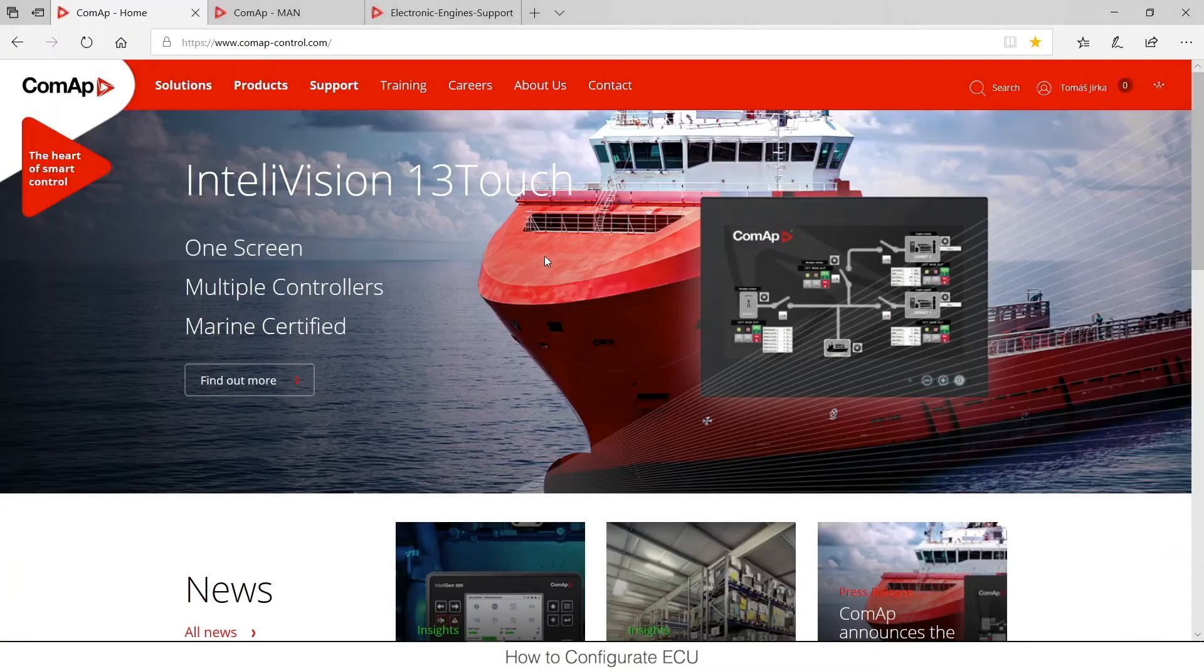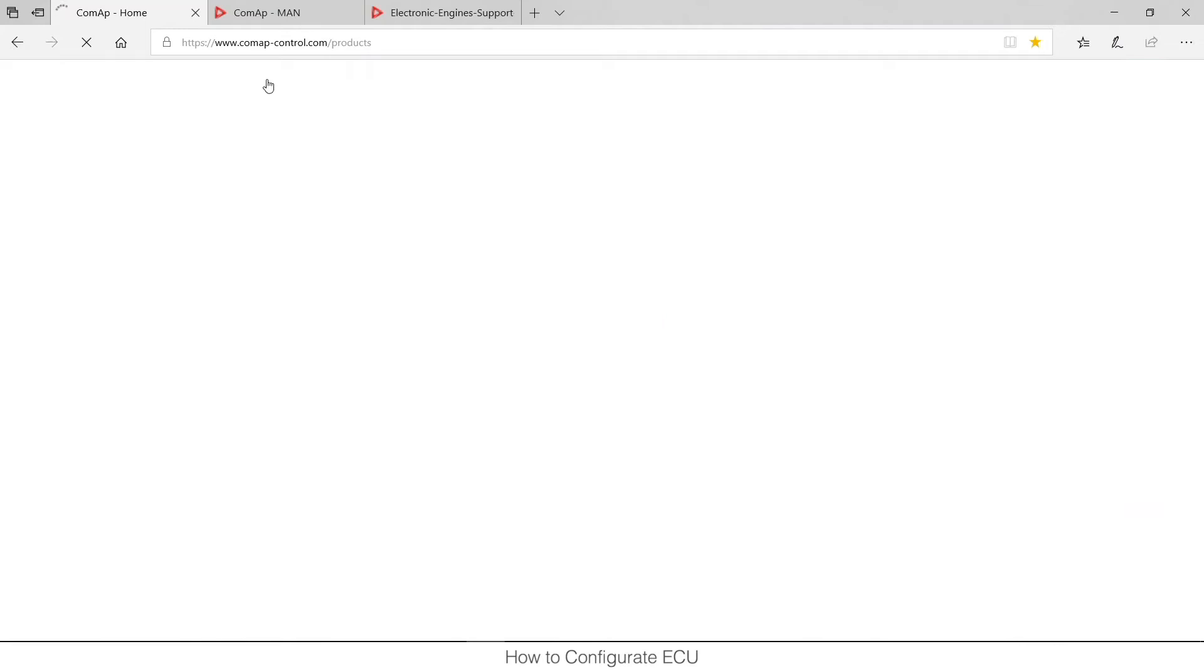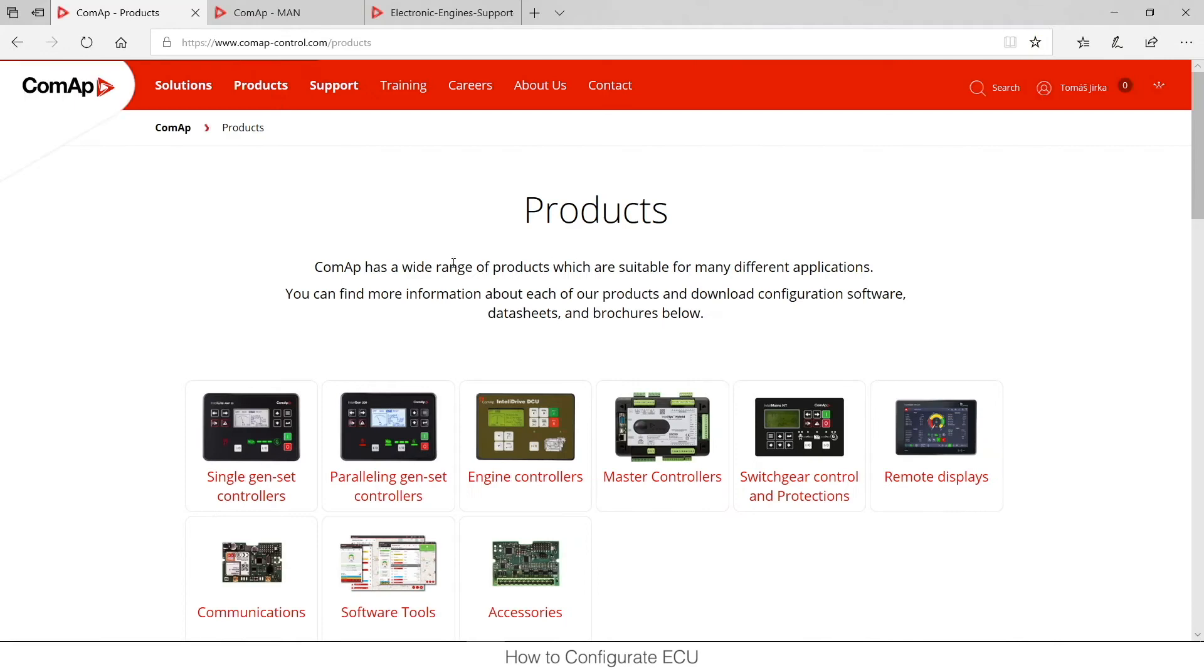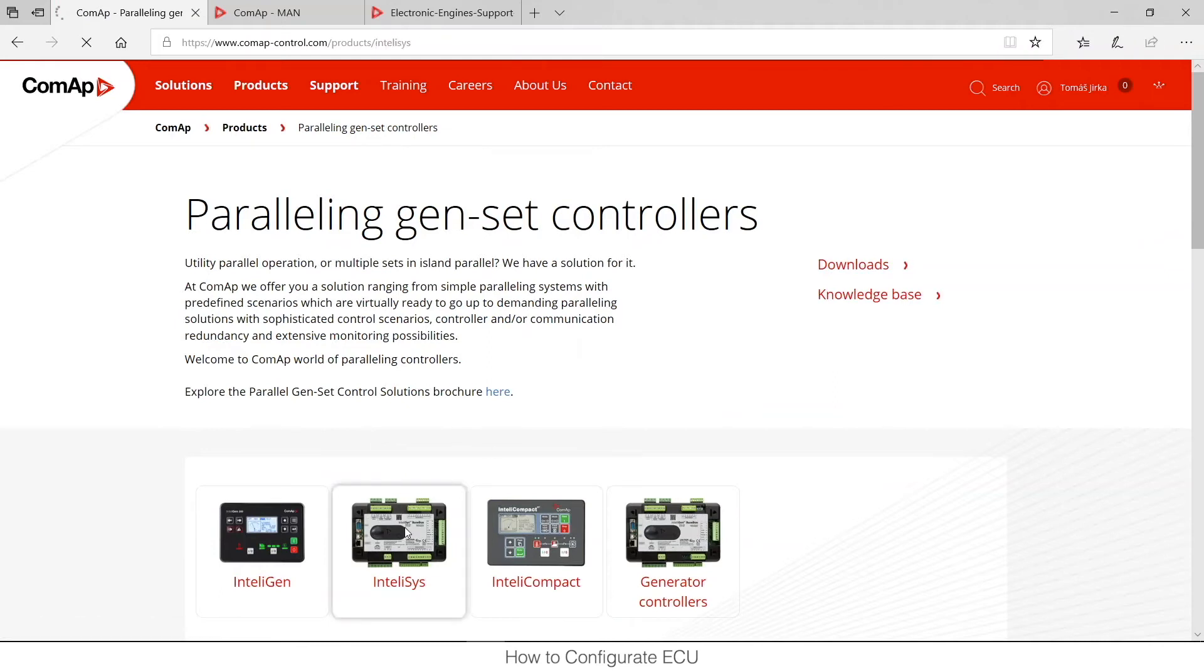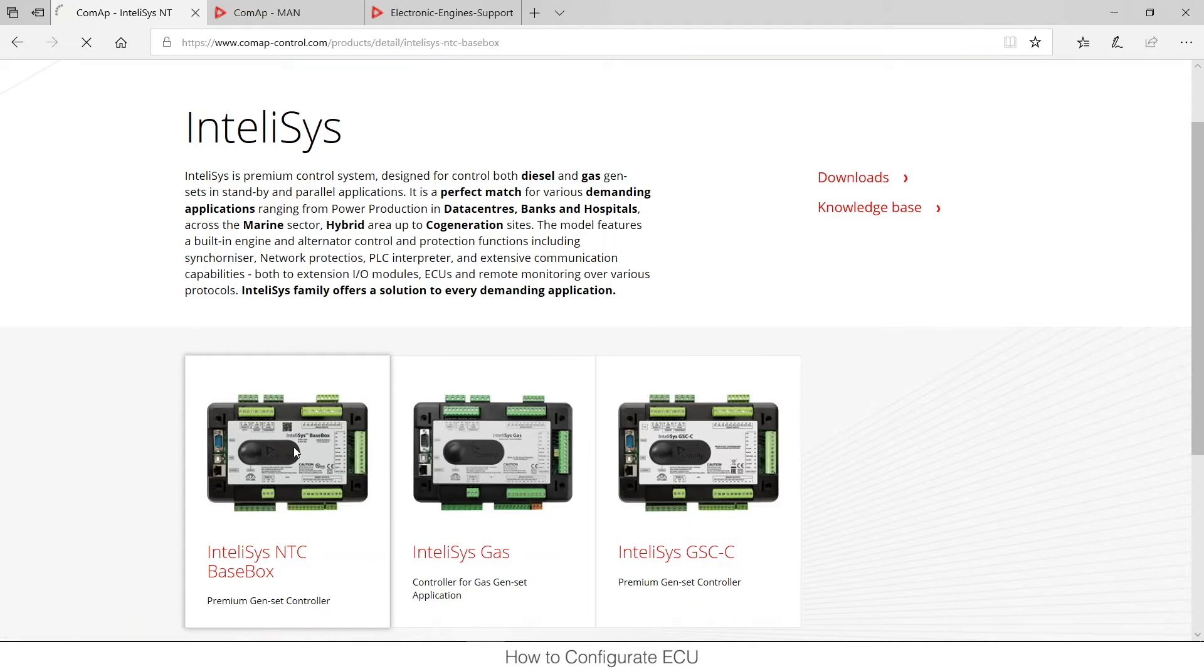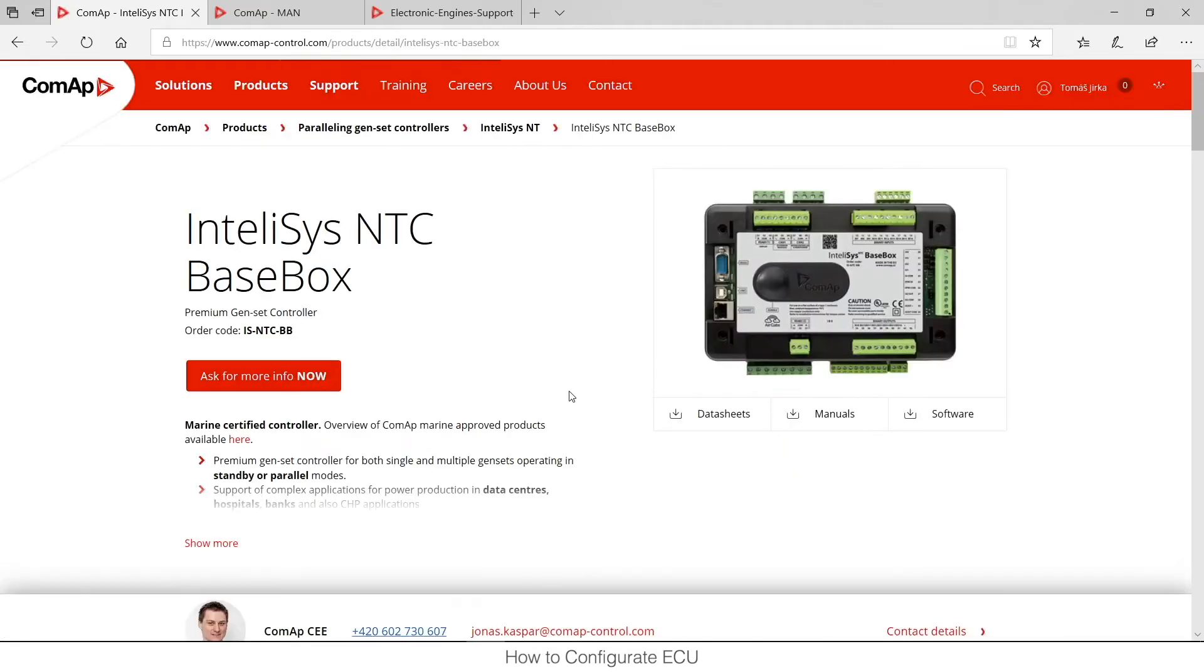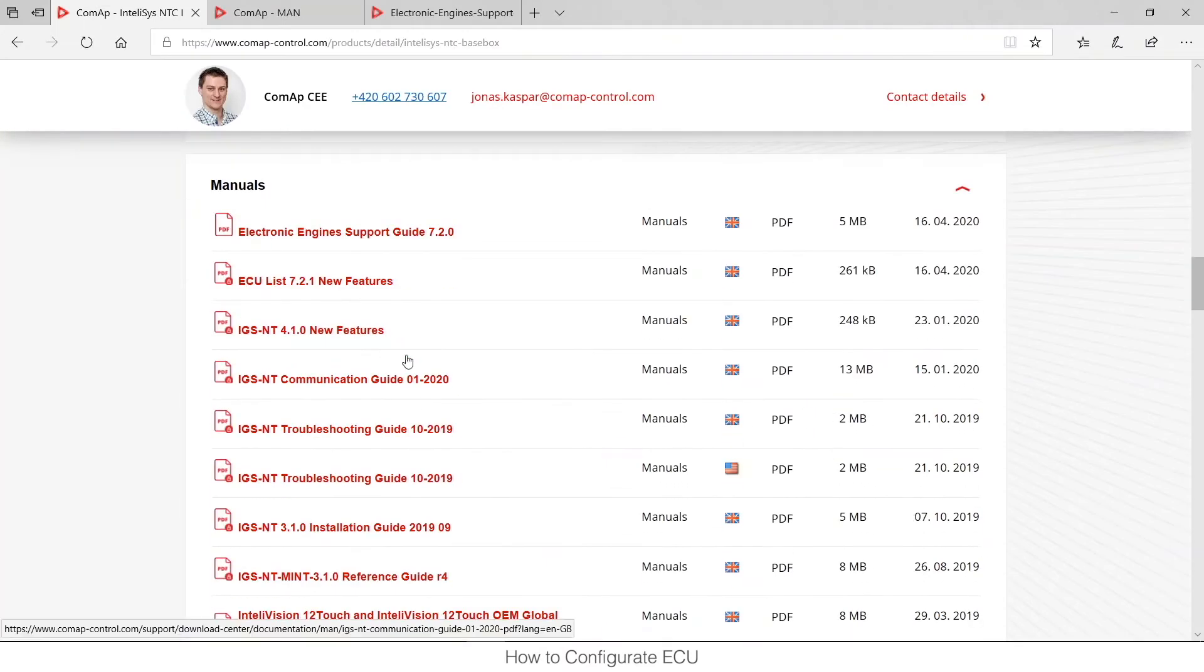So I can navigate to our website, find IntelliSys within our products, and there's the IntelliSys NT-CBB box. Here in the section of manuals I can find the electronic engine support guide.